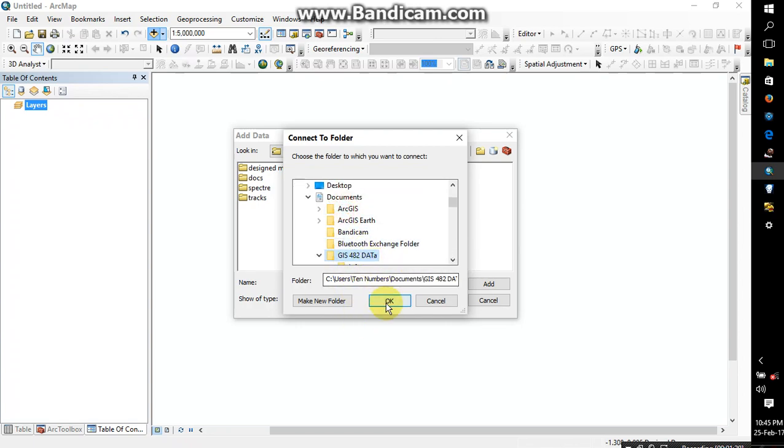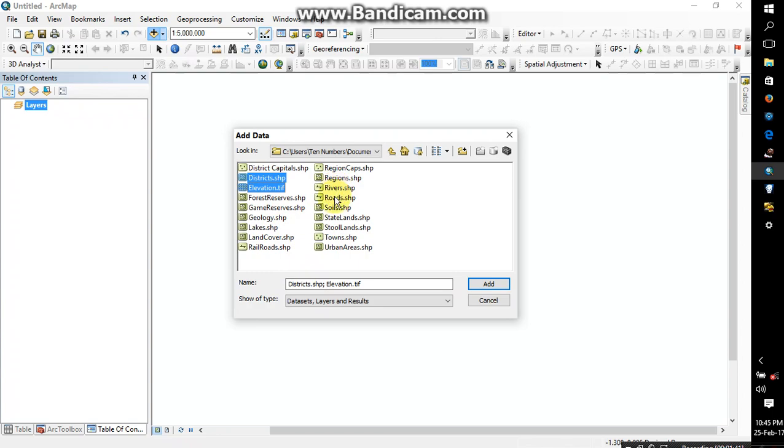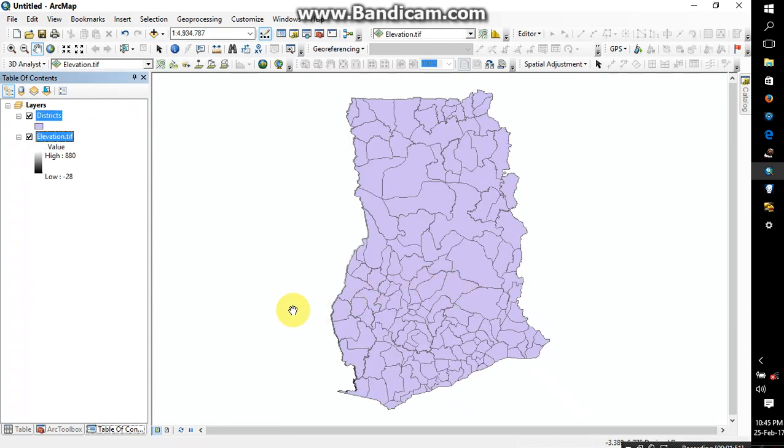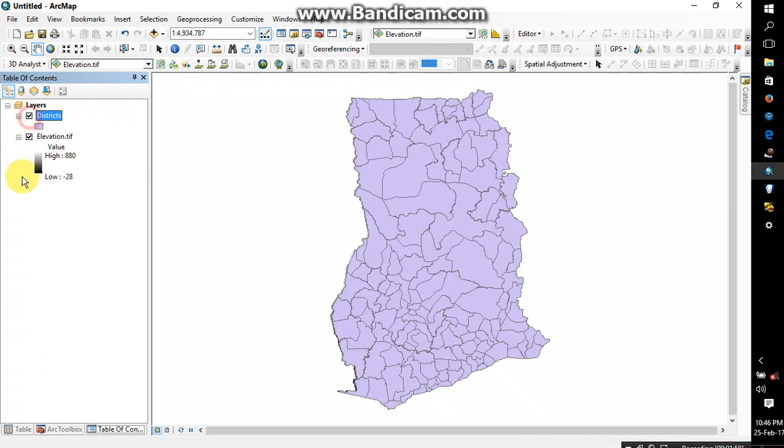You click on it and click OK. Alright, so I have my data here. I'm going to add district and elevation. I might add road, river, and town later, but I just want us to concentrate on these two for the meantime. You can add them later. So let me uncheck this. As you can see, I have my elevation here and I have my district 138 layer here.